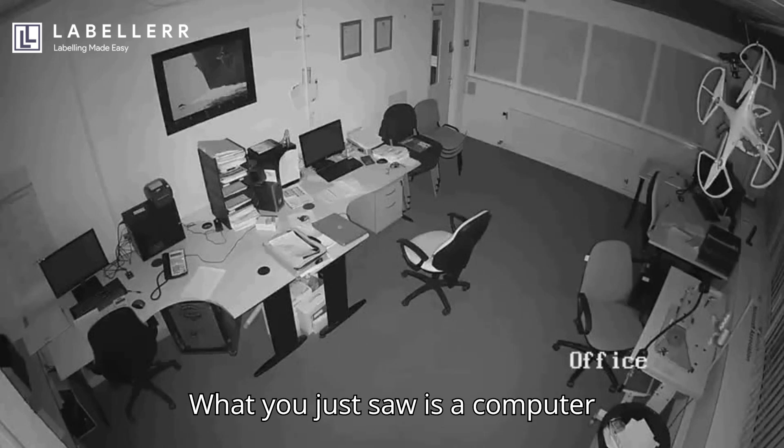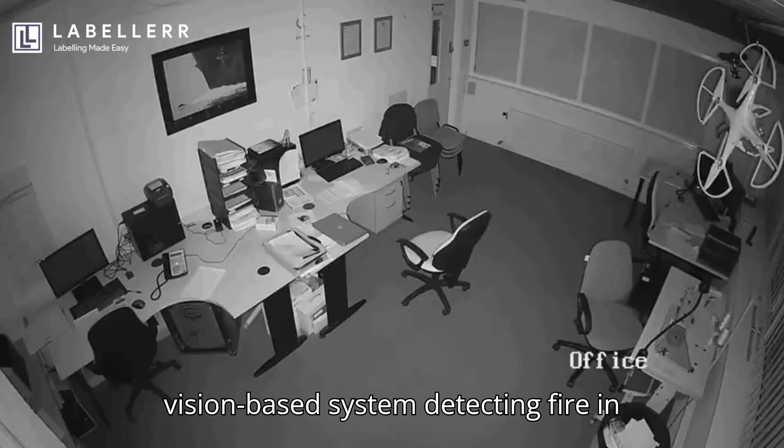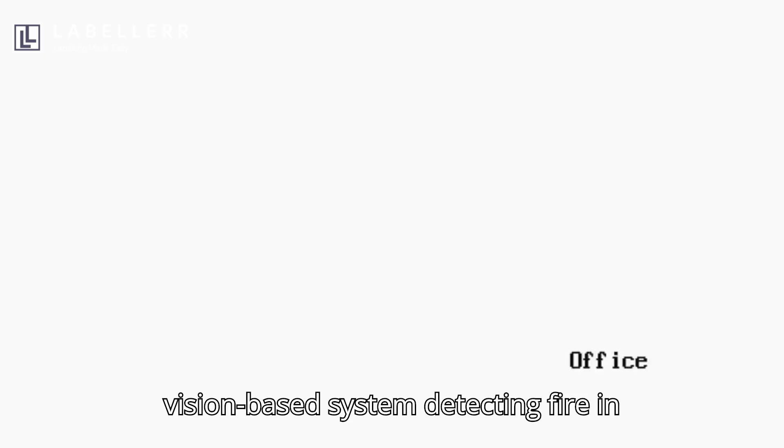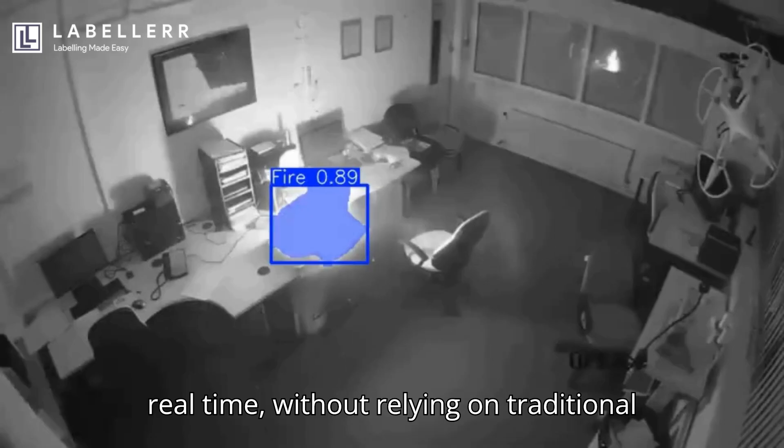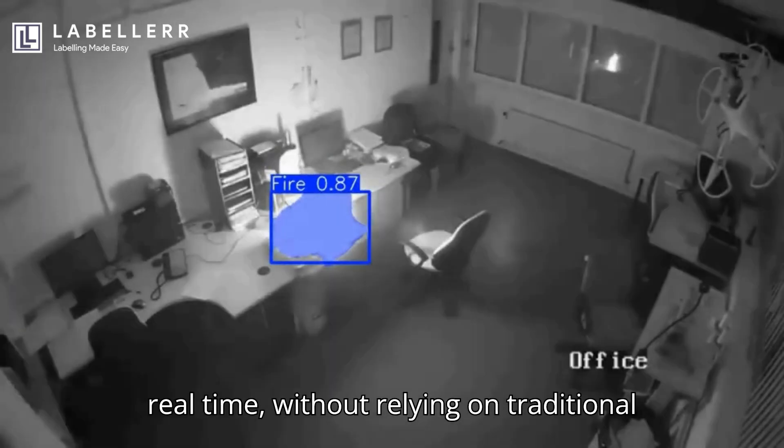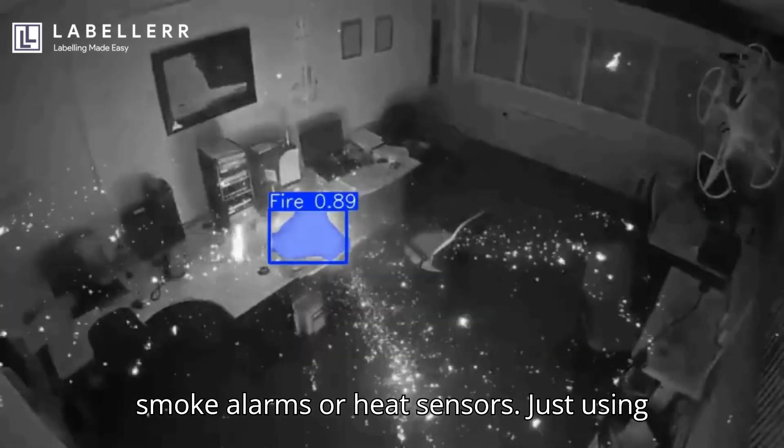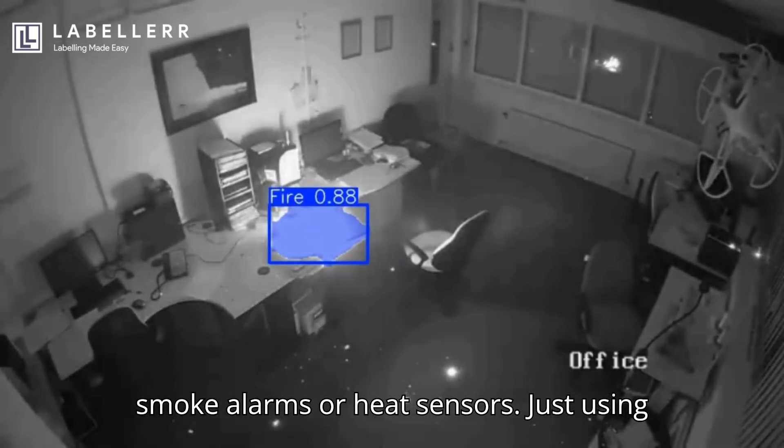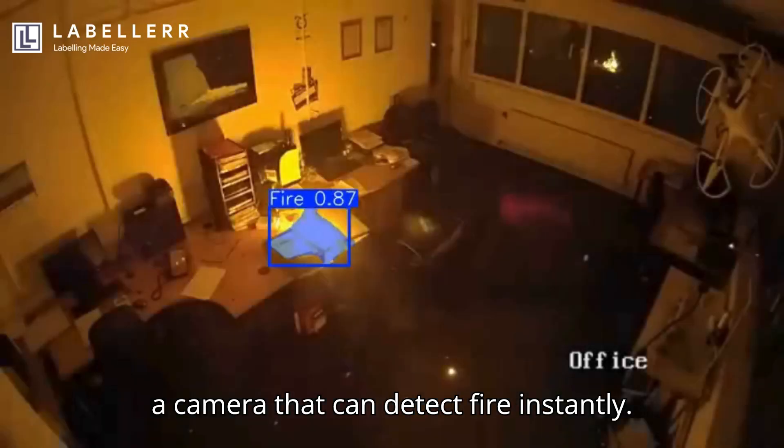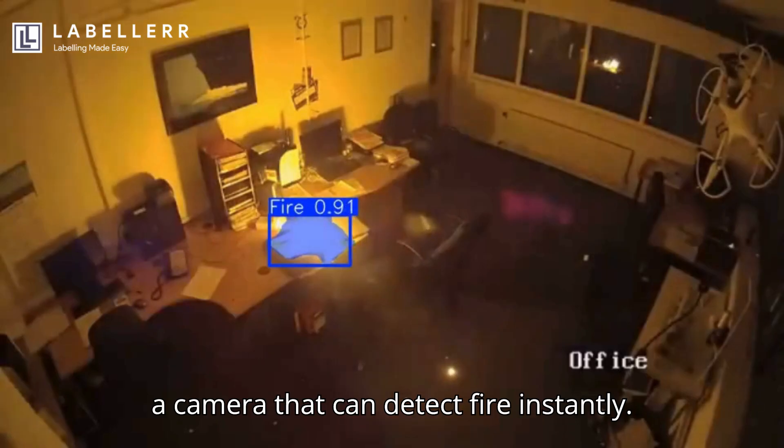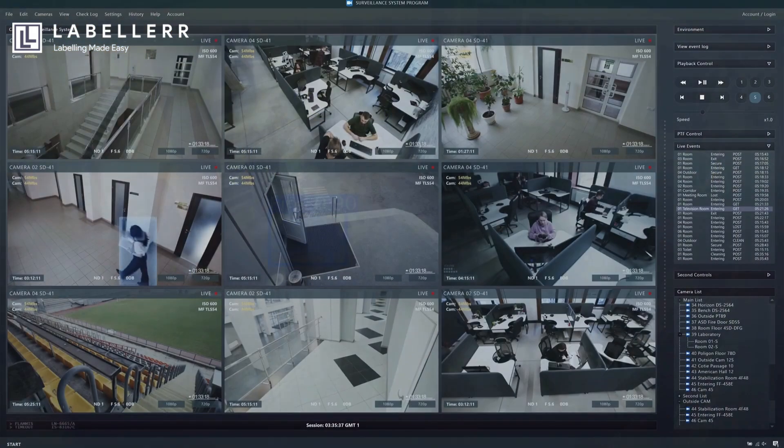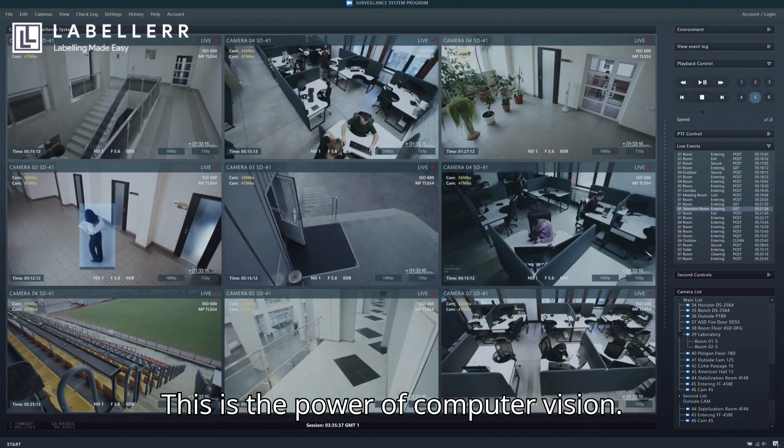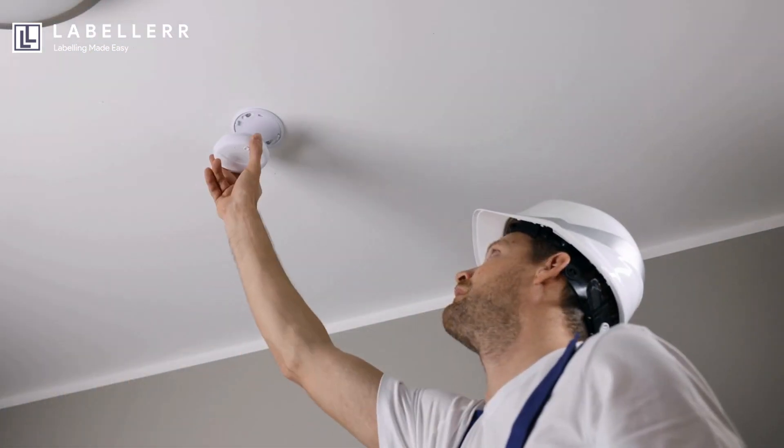What you just saw is a computer vision-based system detecting fire in real time, without relying on traditional smoke alarms or heat sensors. Just using a camera that can detect fire instantly. This is the power of computer vision.